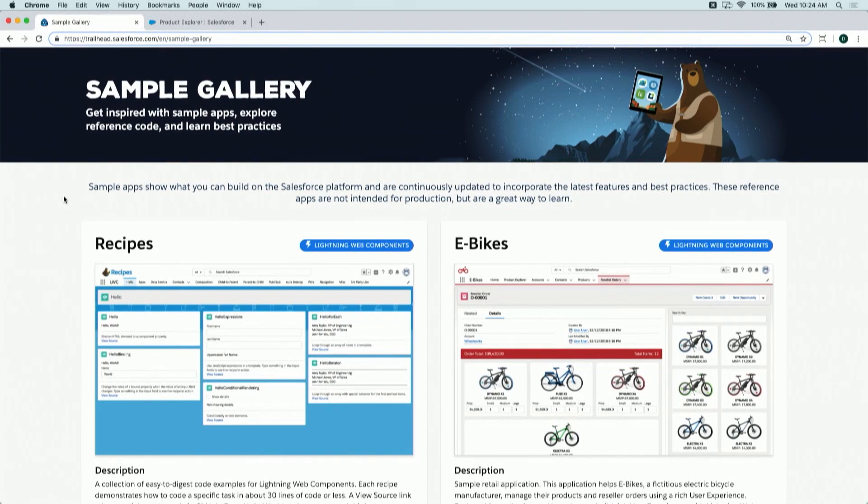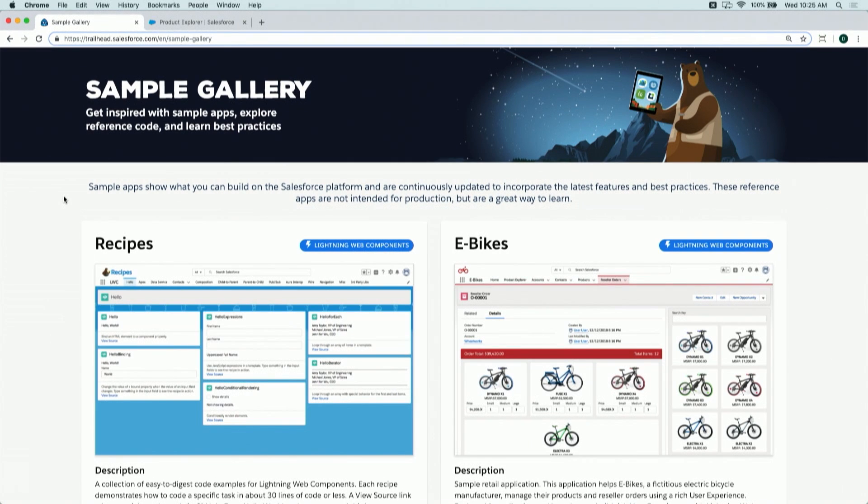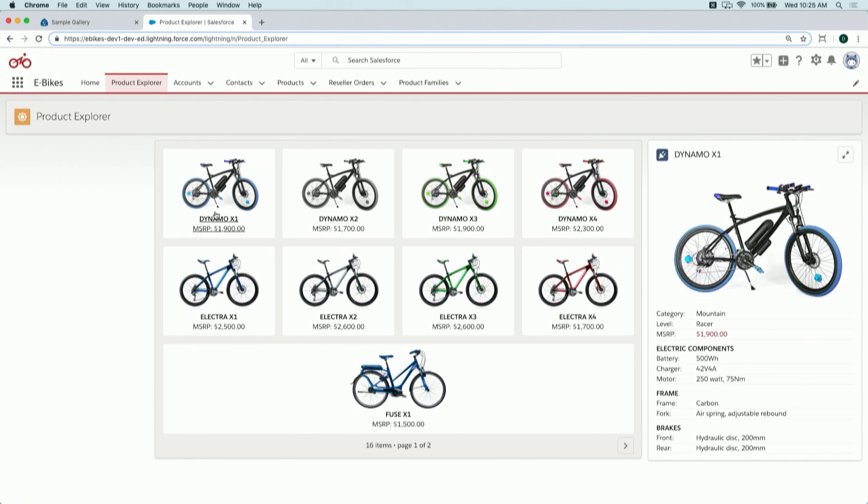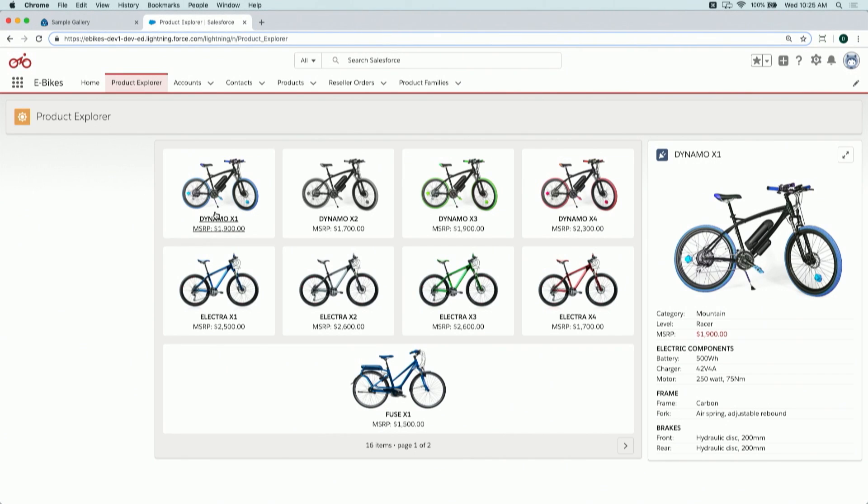But it's one thing to say this, I want to show this in a demo. We're starting in the sample gallery again. Right next door to Recipes is another Lightning Web Component sample app, the eBikes application. This is a retail use case. We're in a sandbox and we've installed the source code for eBikes. This product explorer tab has a list of products in a tile view format. When you click on an individual tile, one of these bikes, we get details to the right. This is a pretty nice UI. But what if I want to search by a specific price range or narrow down the list of products by material? We can't do that yet, and that's because we have work to do.